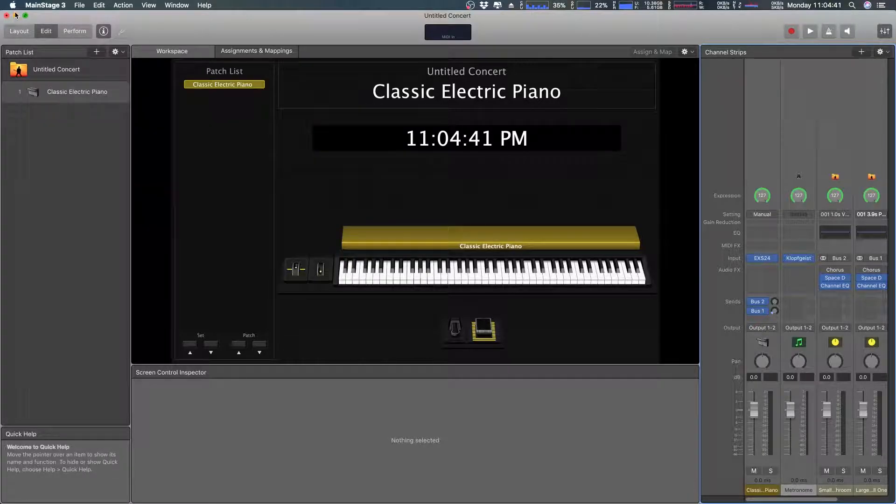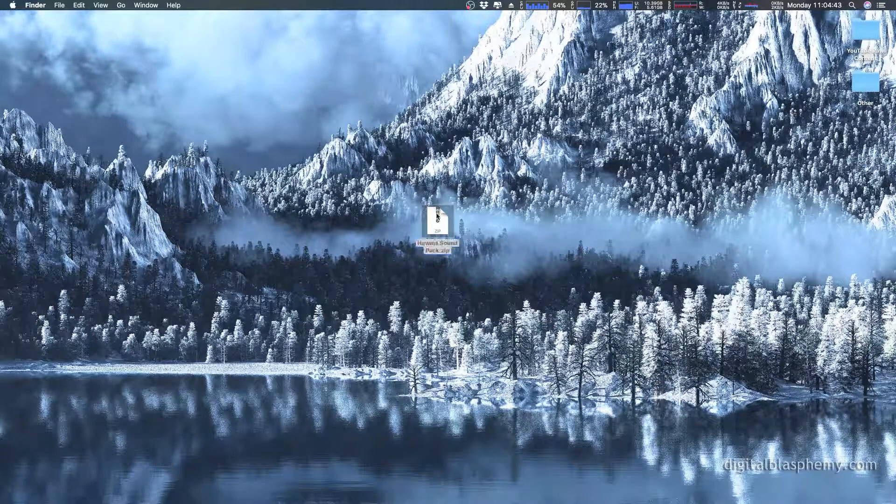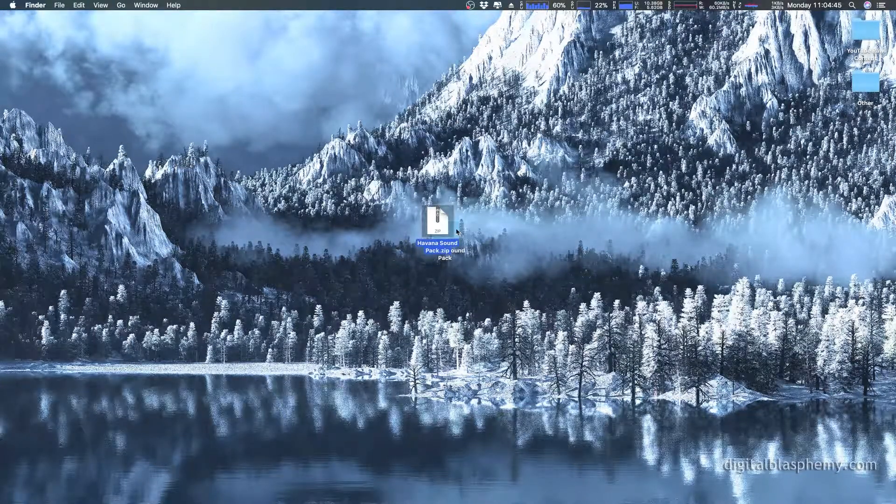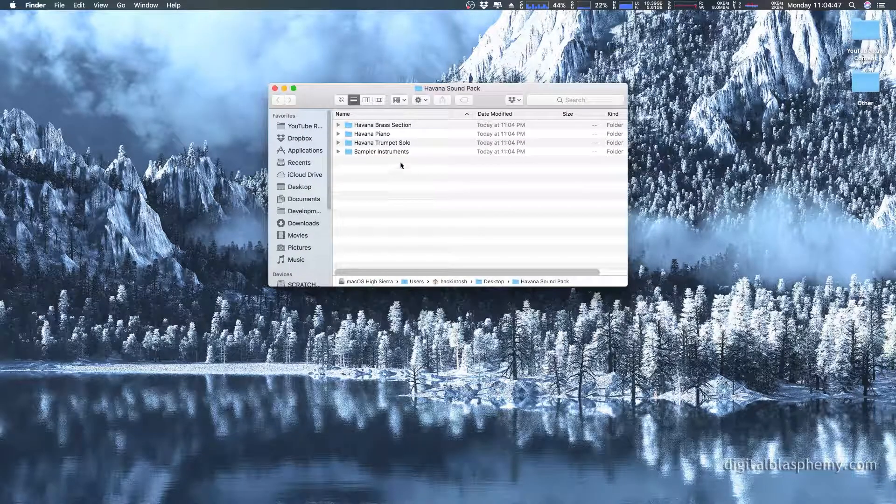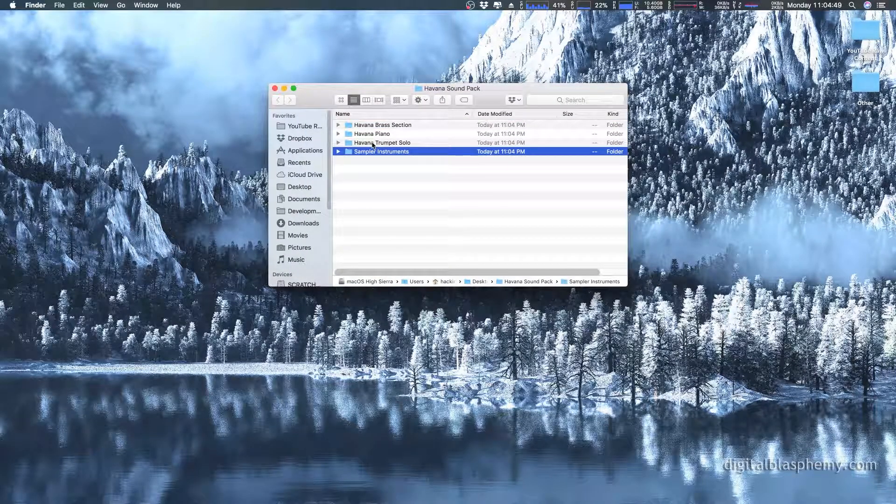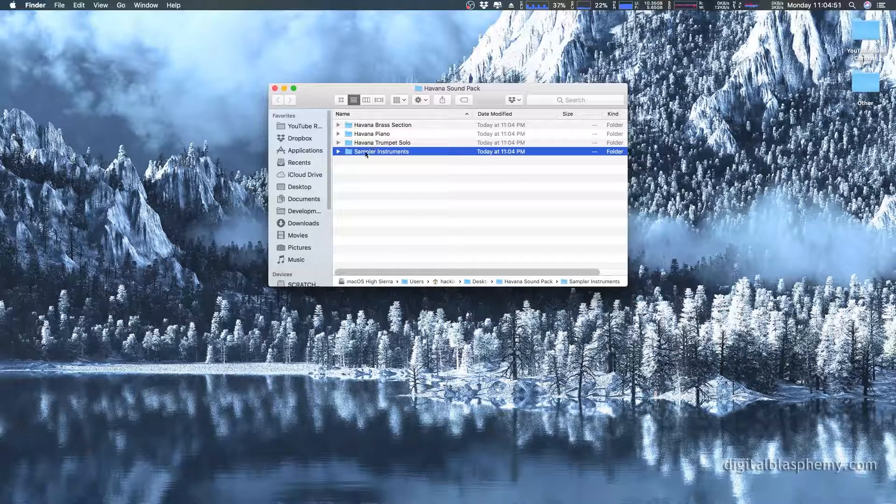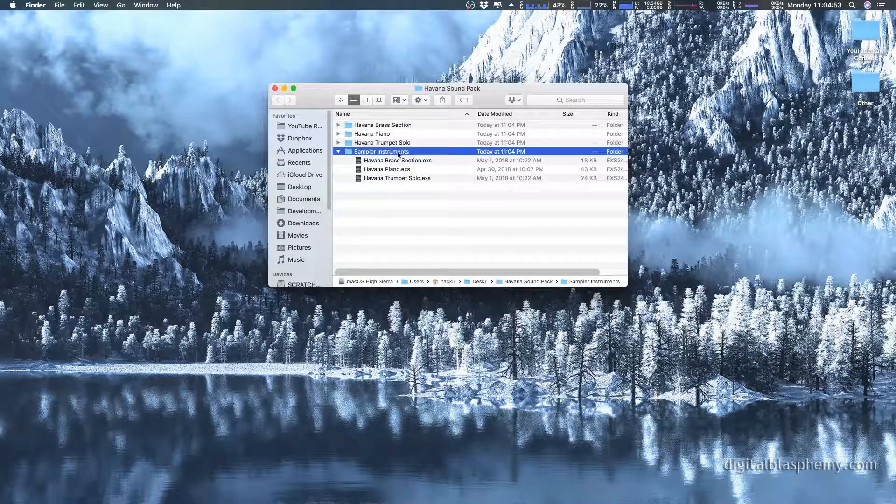First things first, we're going to minimize this, unzip the sound pack. There it is. I'm going to open it up. What you'll see here in this particular sound pack is he has three different instruments. Now I'm going to open the sampler instruments folder here.